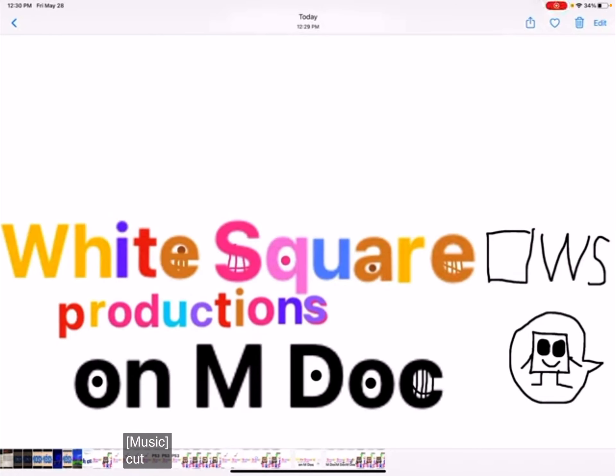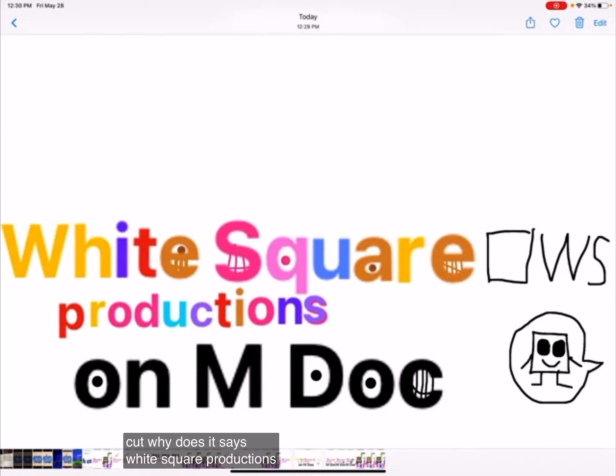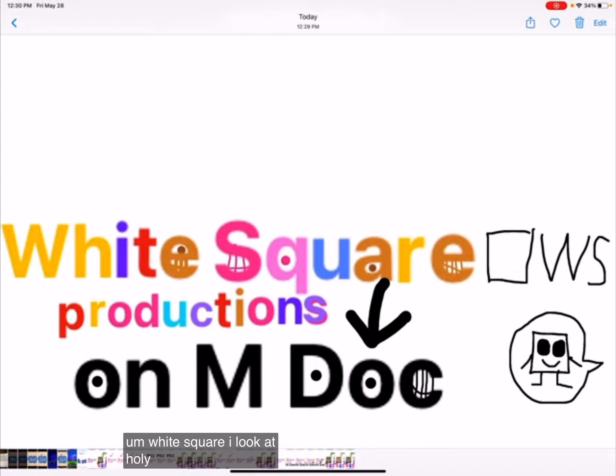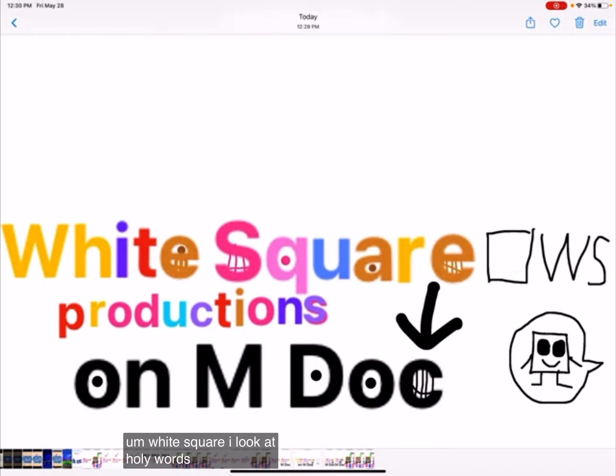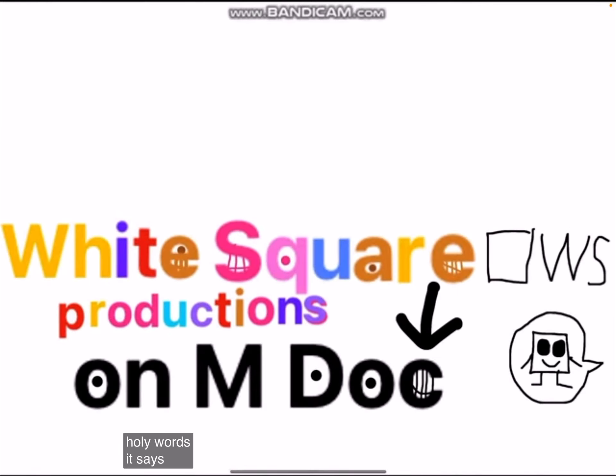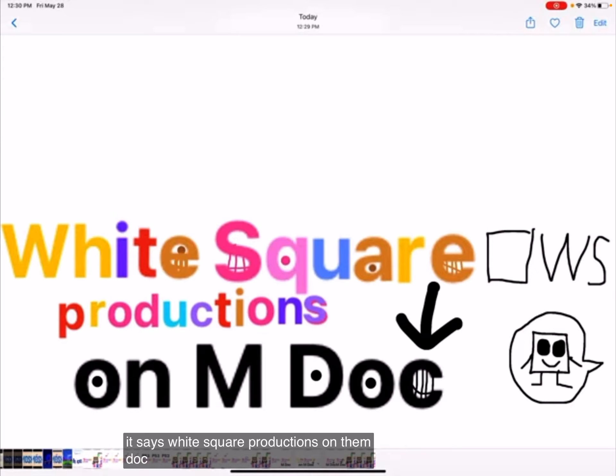Cut! Why does it say White Square Productions on M-Doc? White Square? I don't think... Holy word! It says White Square Productions on M-Doc!